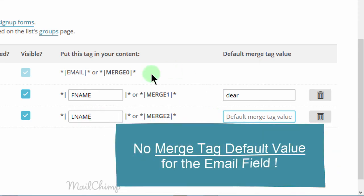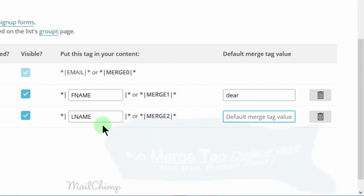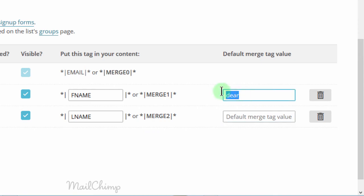There are no merge tags for the email address. Merge tags only exist for the other fields. If you add any other fields, they can also have default values. So it's a good idea to add a default value so that if the merge tag doesn't work, the default value will be taken.